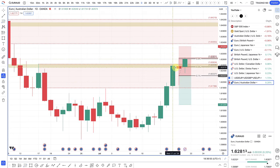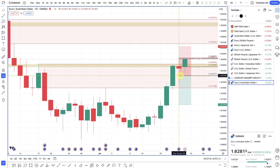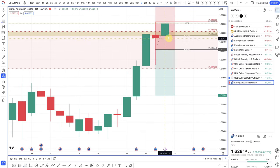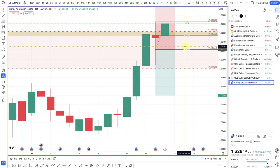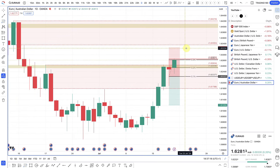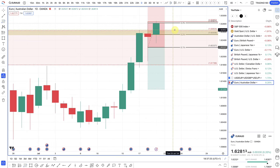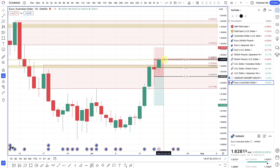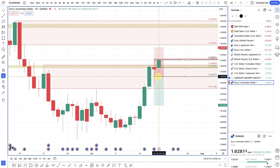The price came up to a supply zone, kind of spiked through it on Thursday. I managed to get in one position at 1.622, and what I typically do is split the trade up into three and increase the position size as well. My stop loss was at 1.6325. Prices pulled back on Friday, triggering me into all three positions. They were sell limit orders, and now I'm looking at how to manage the trade.